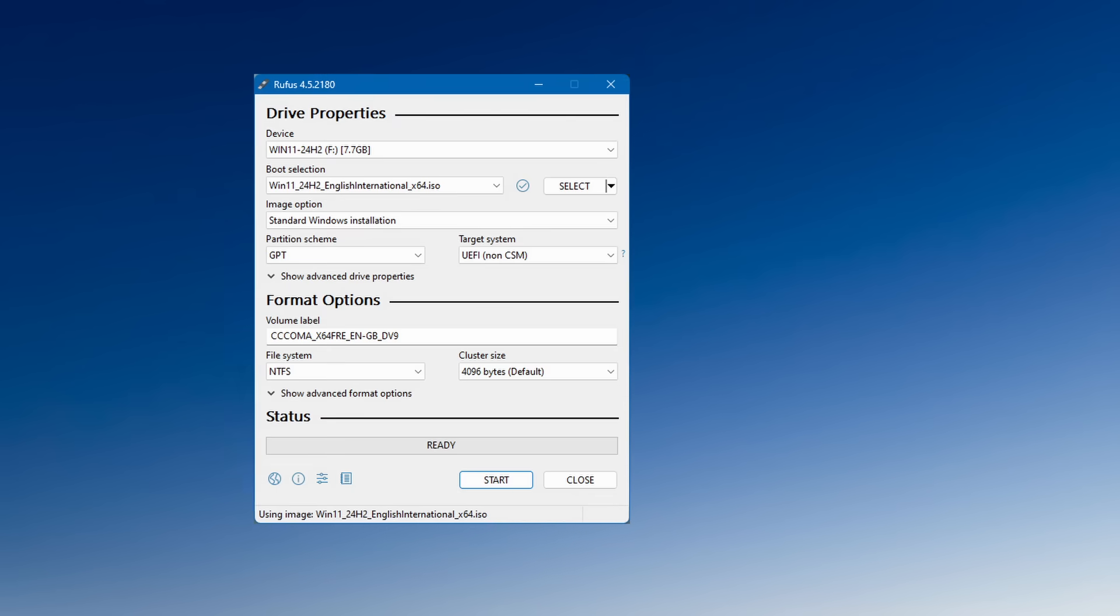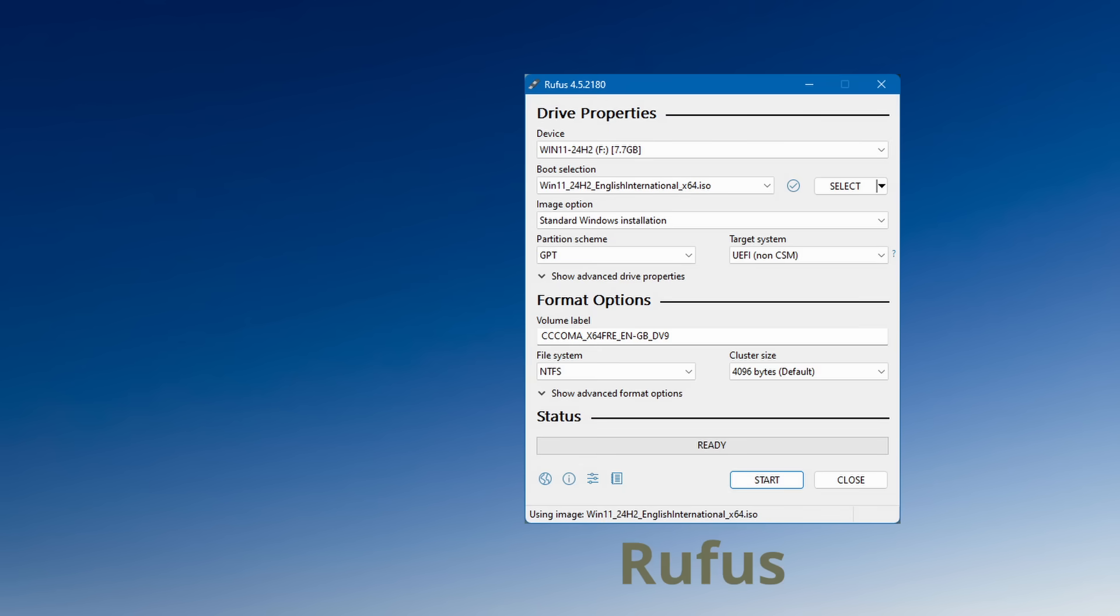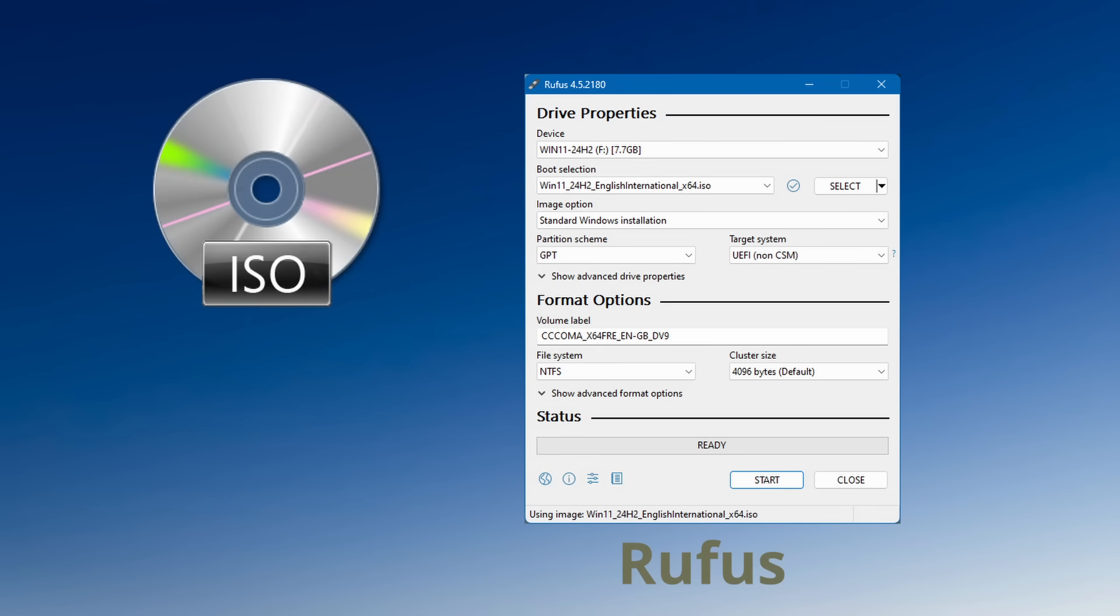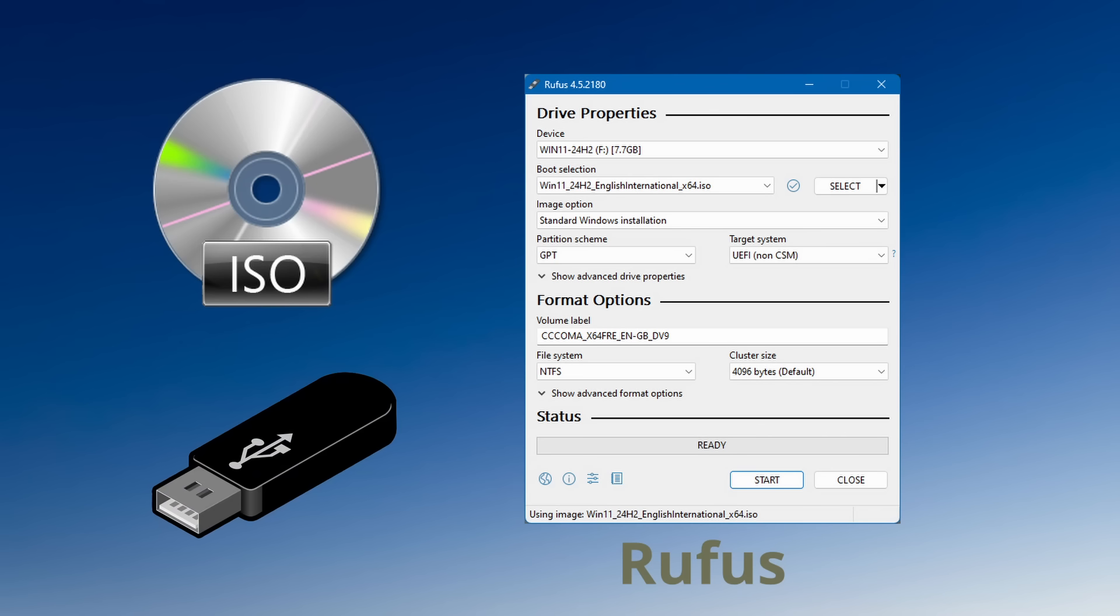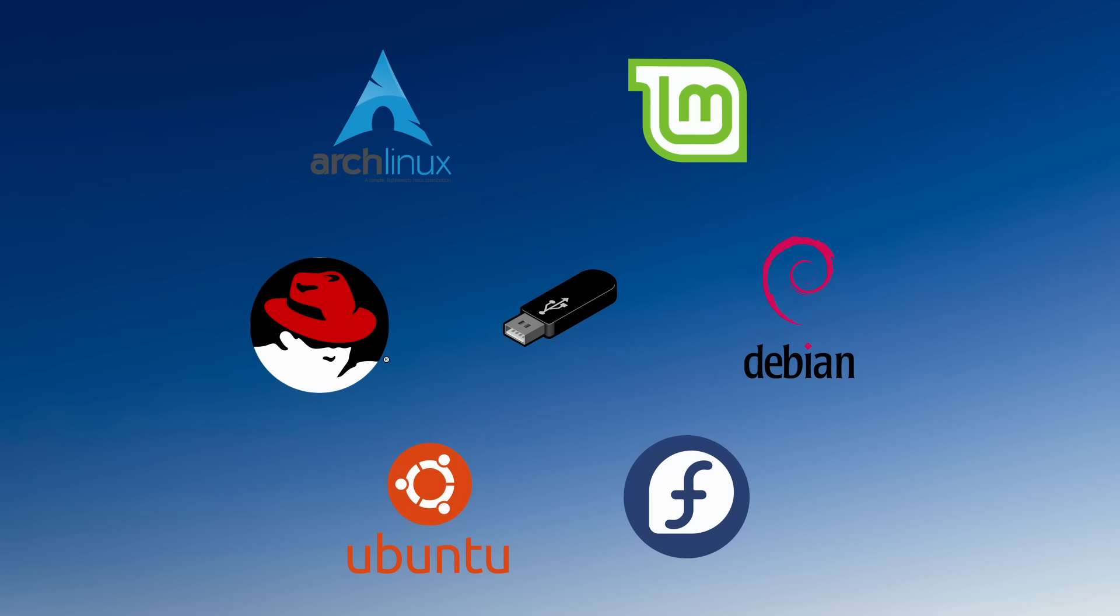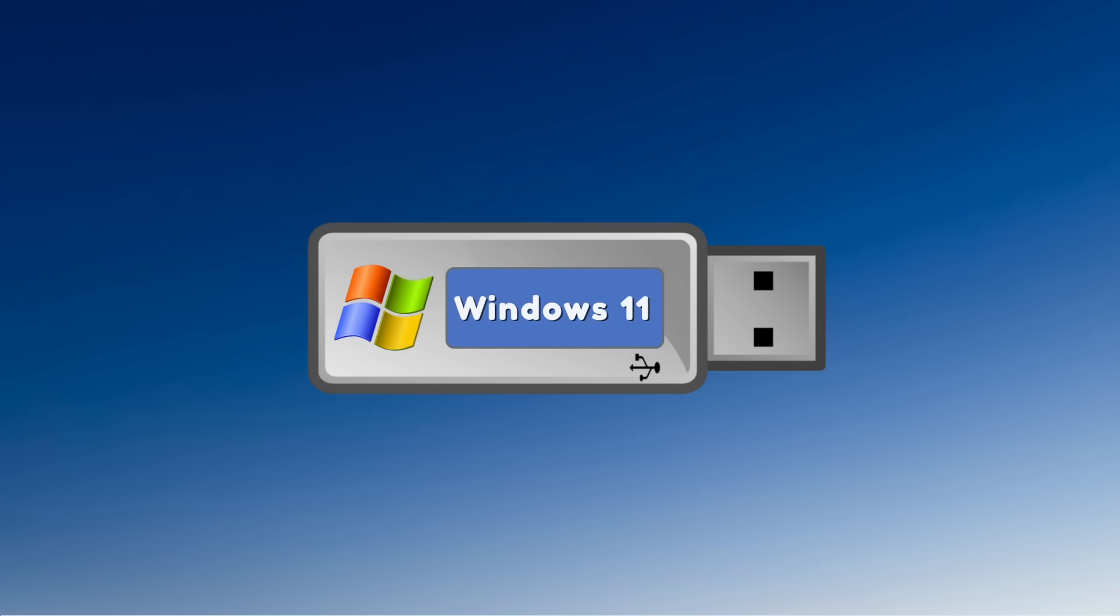That's where Rufus comes in. Rufus is a free utility that allows you to take an ISO disk image and convert it into a bootable USB drive so that you can then install an OS onto a PC or laptop. It's often used to create USB media for installing various Linux distros, but it can also be used to create Windows installation media.